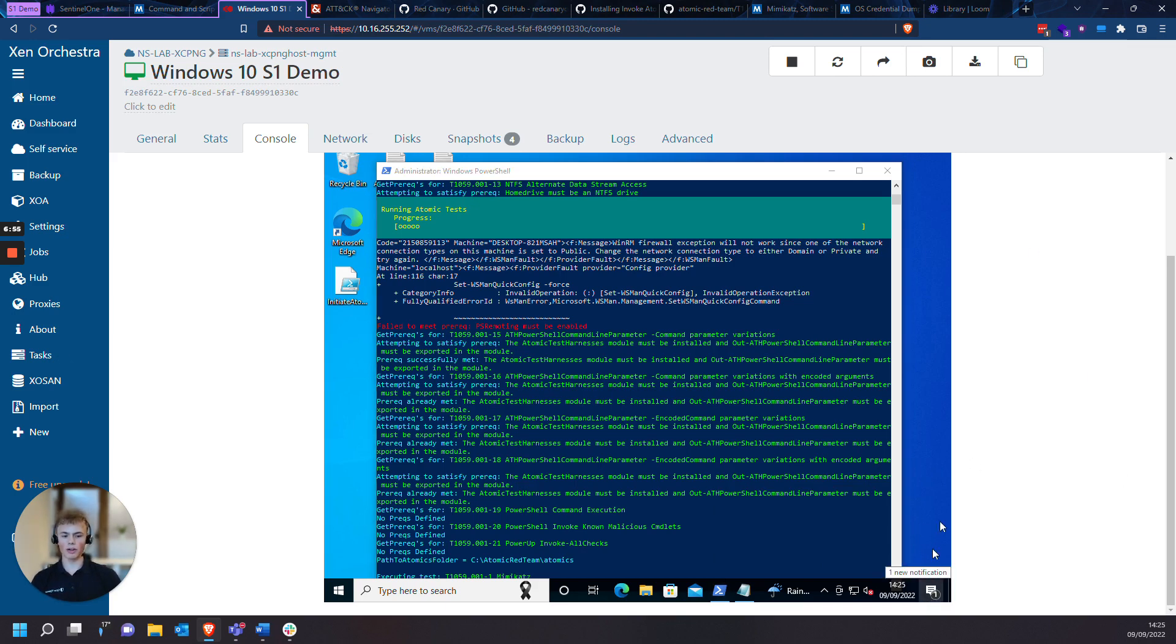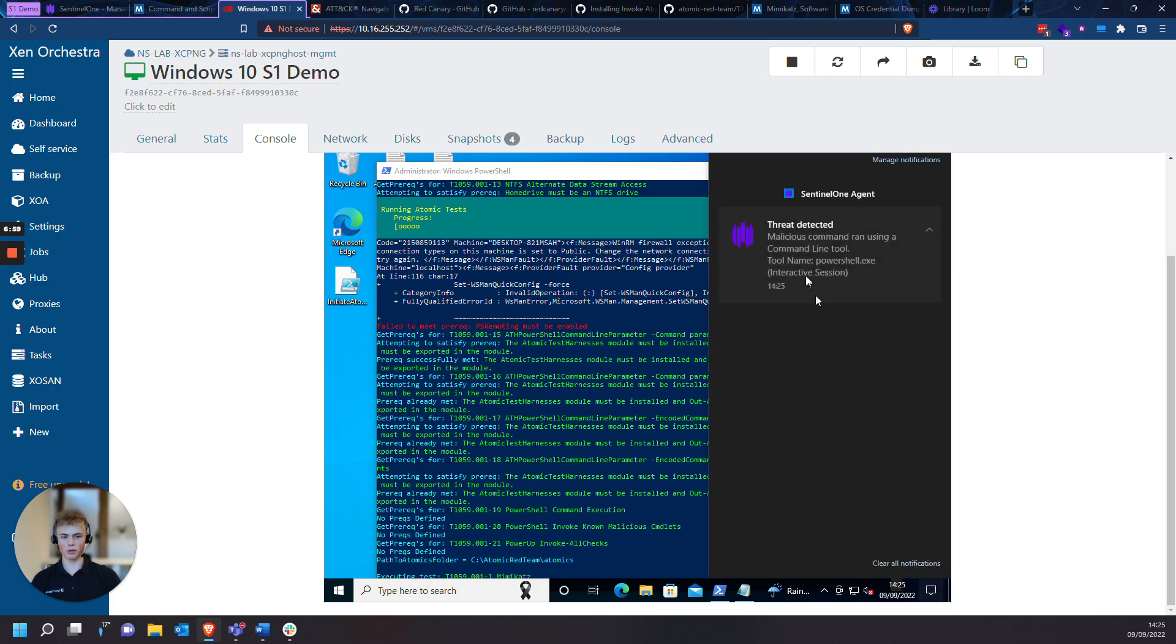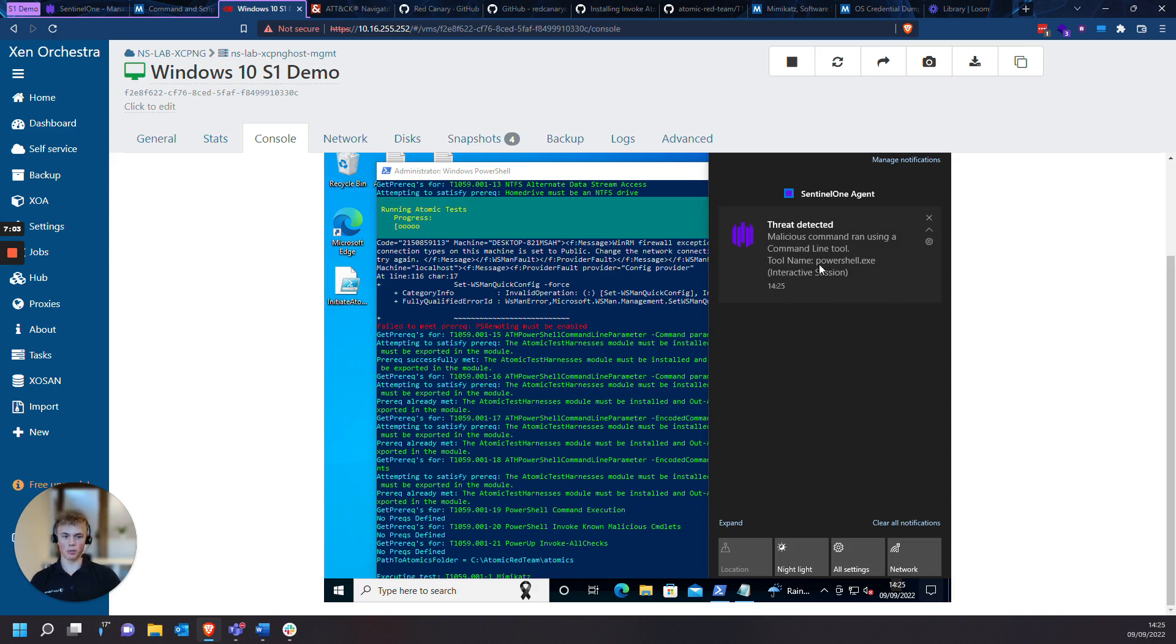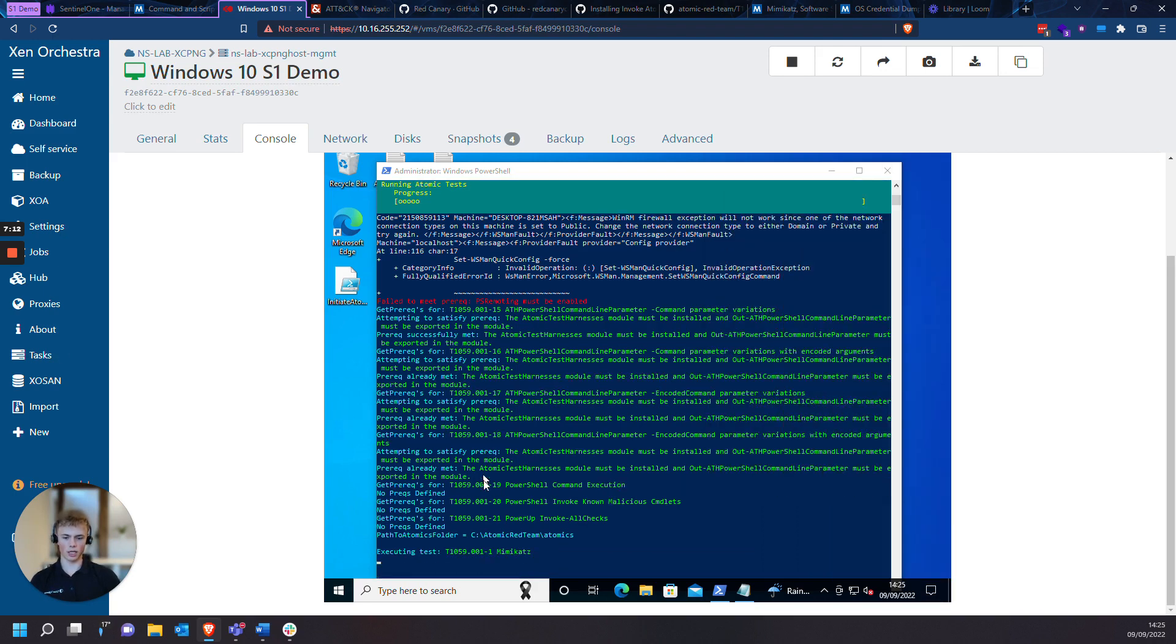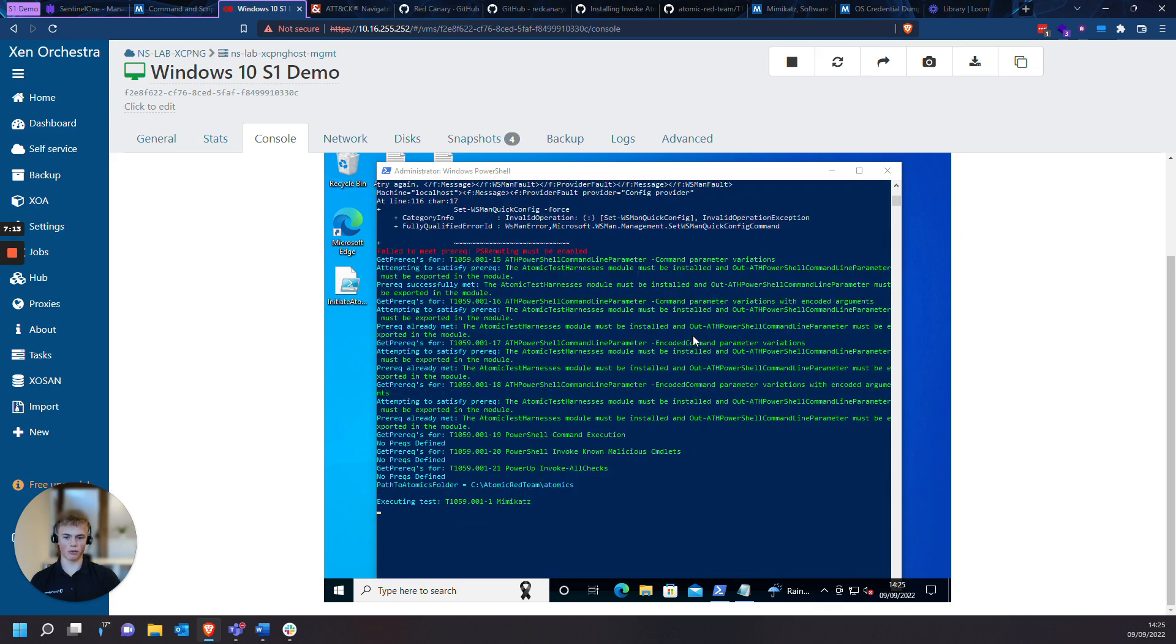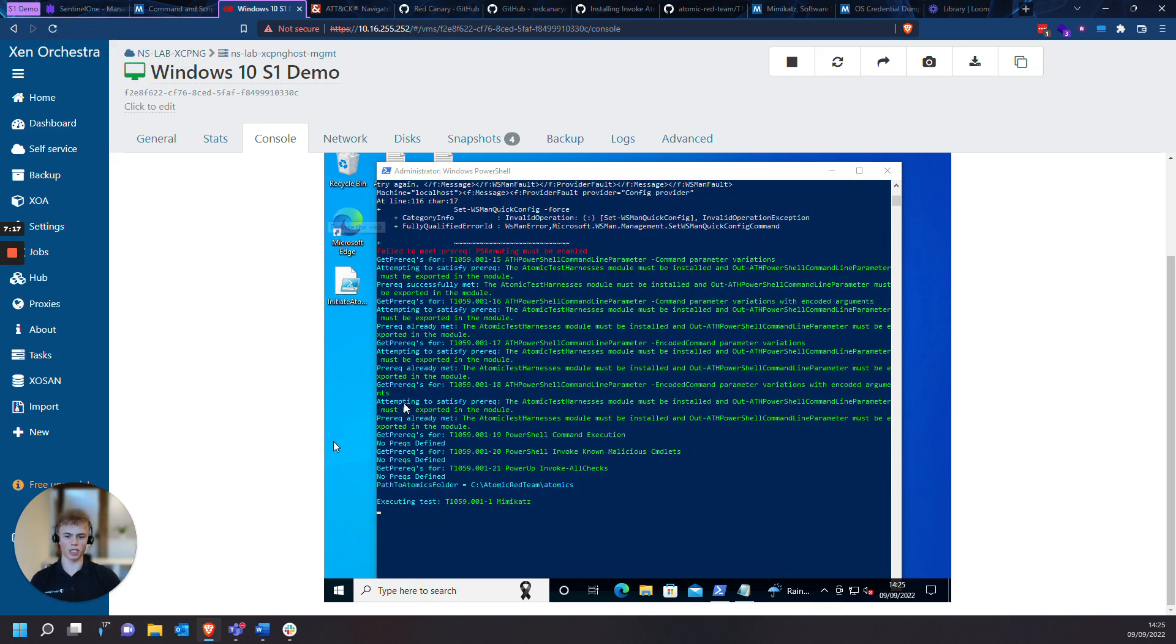So the prerequisites have been downloaded. And as you can see, we've already got a notification on our Windows bar from Sentinel-1 that Mimikatz has been detected through the interactive PowerShell session. So we'll let the actual threats run through now, and then we'll have a look at the incidents to respond to the incidents on Sentinel-1 management console.